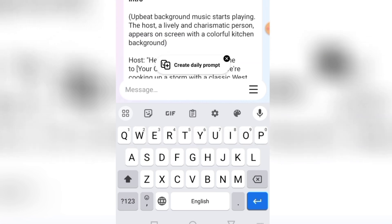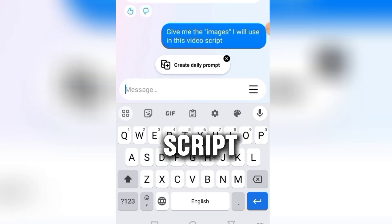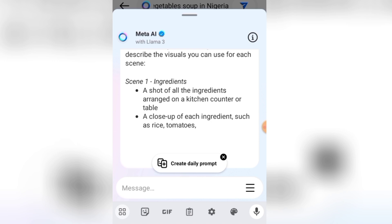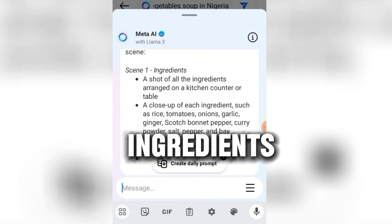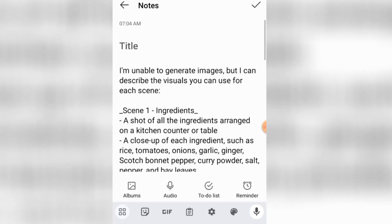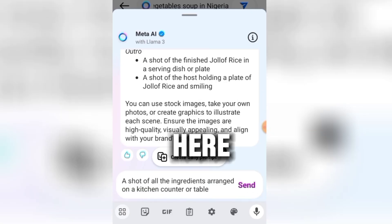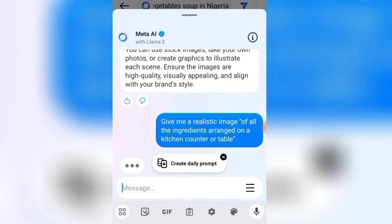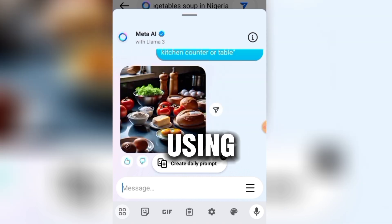Now that Meta AI has given us a video script, let me say 'give me the images I will use in this video script.' Meta AI responded that it's unable to generate the images directly but can describe the visuals for each scene. It gave us all the scenes — Scene One: a shot of all the ingredients arranged on a kitchen counter or table. I copied that description and pasted it in my notepad, then added 'give me a realistic image of all the ingredients arranged on the kitchen counter.' Meta AI came up with the image — this looks amazing, using the information I provided.